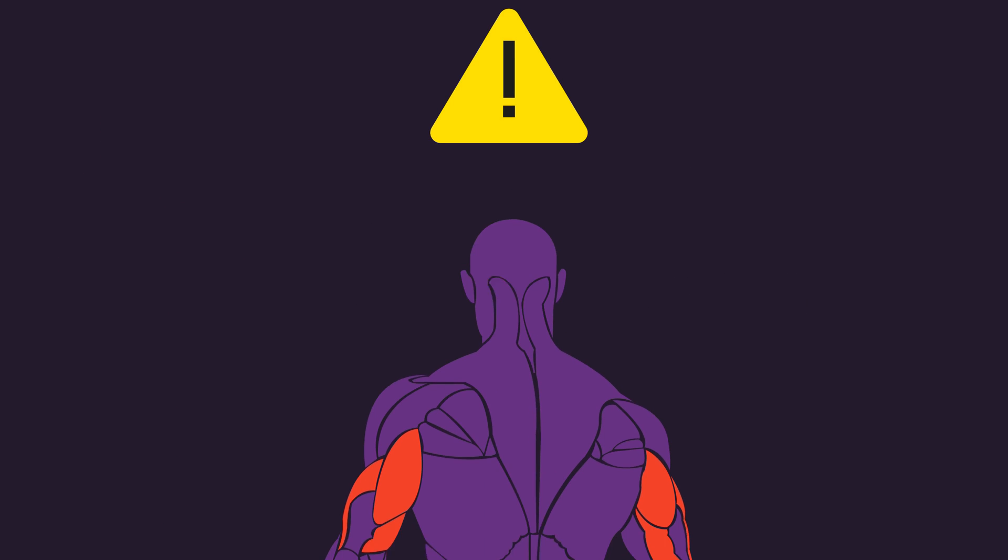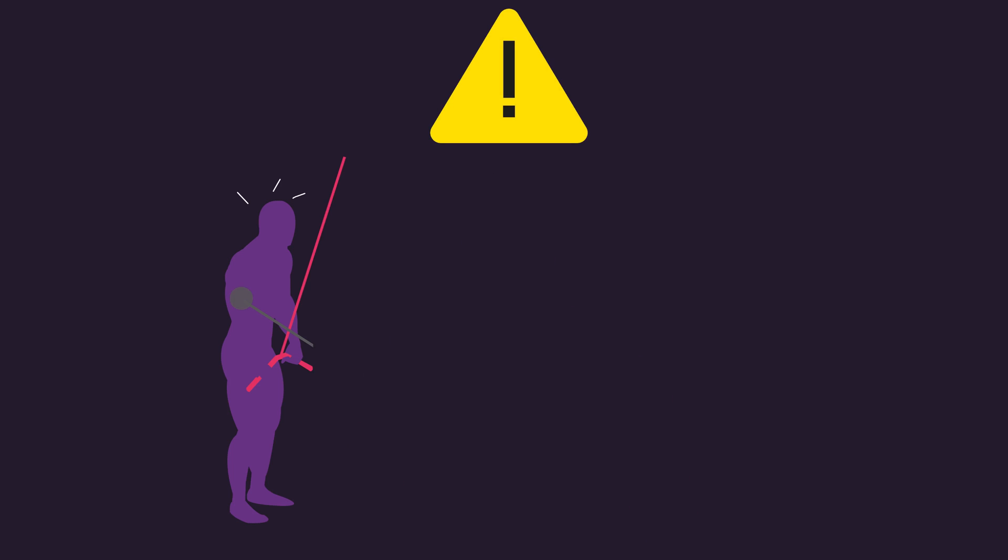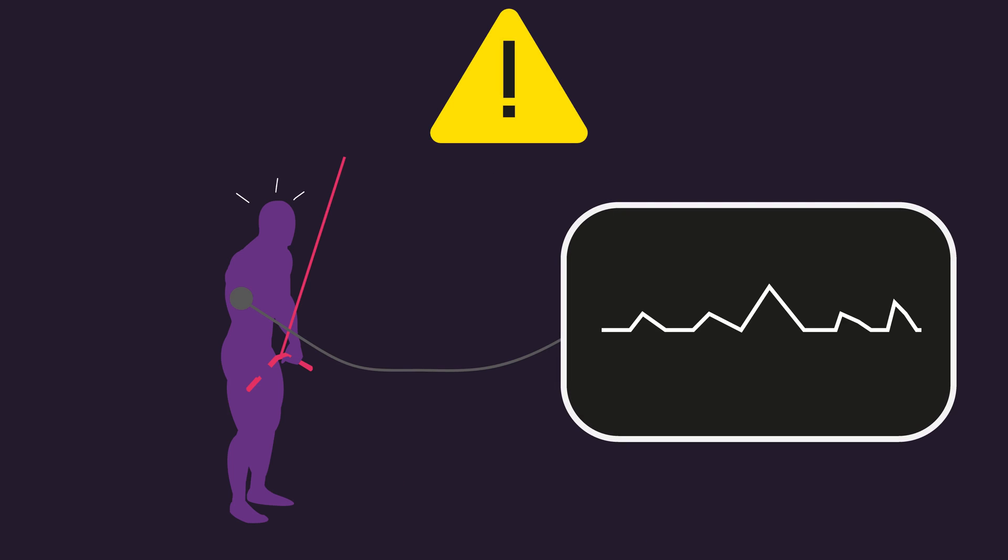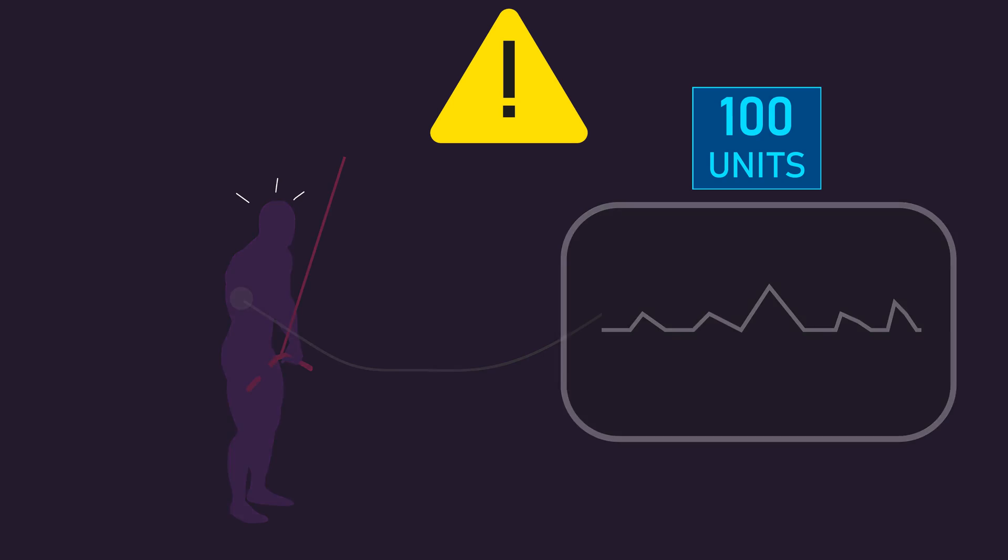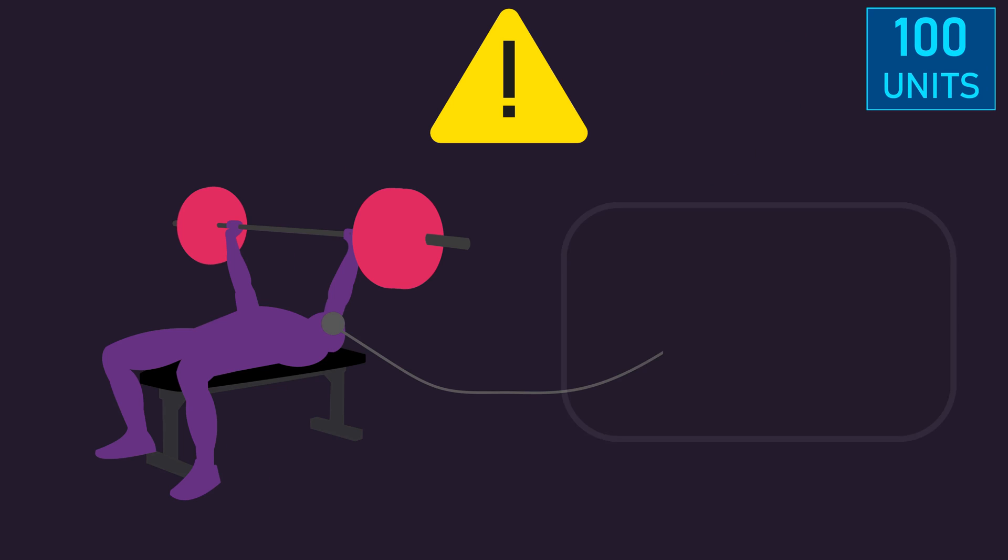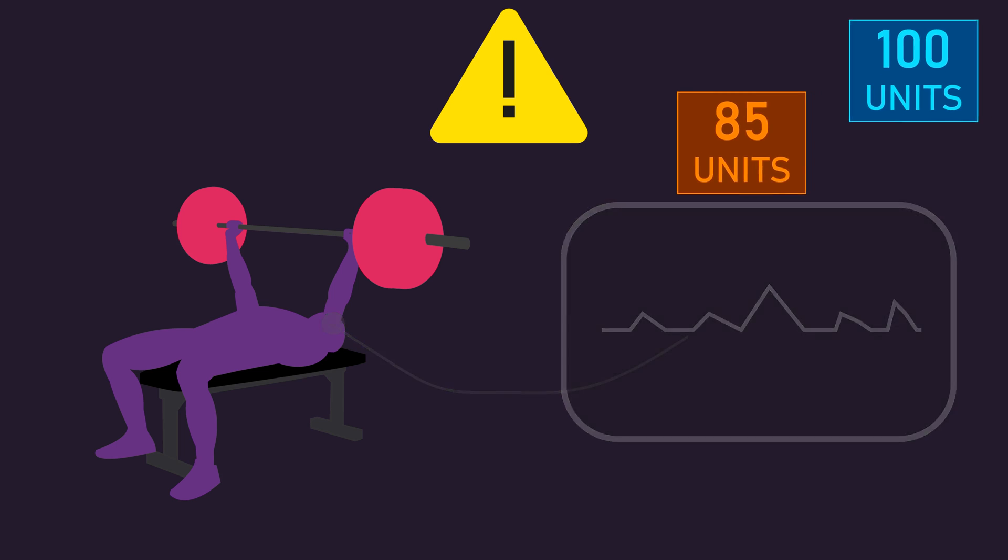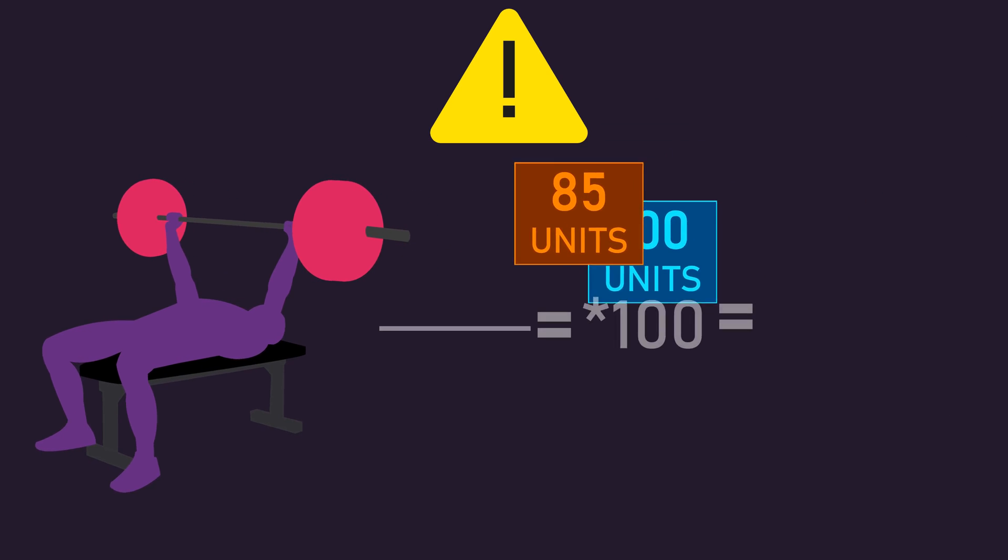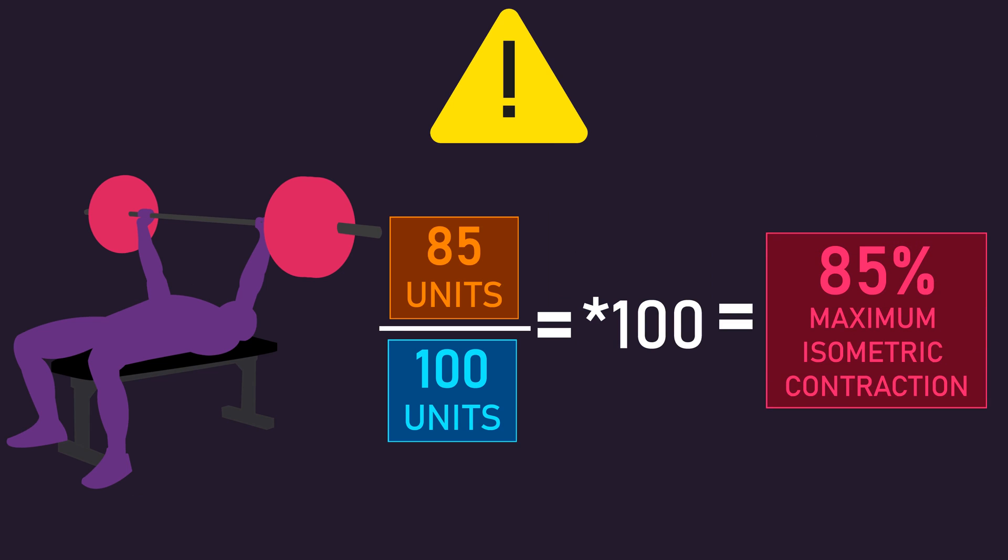Let's use an example with the triceps to make this crystal clear. Imagine during the shown maximum isometric contraction, 100 units were recorded from the triceps by surface EMG. During an 85% 1RM barbell bench press, we record 85 units from the triceps. As a result, we say the triceps produced 85% of its maximum isometric contraction.